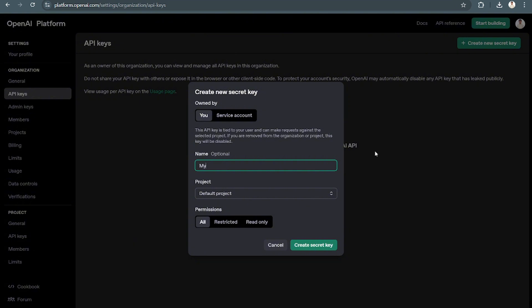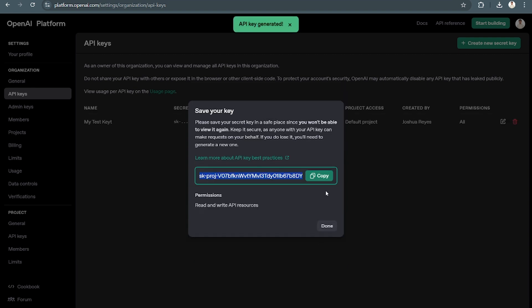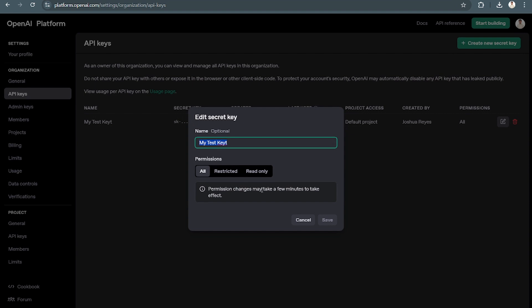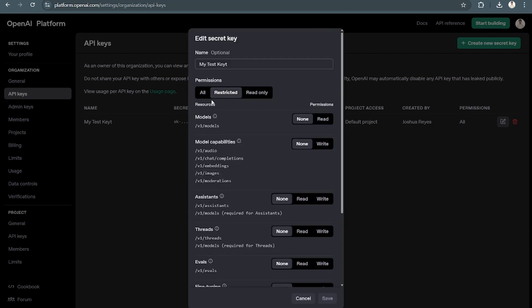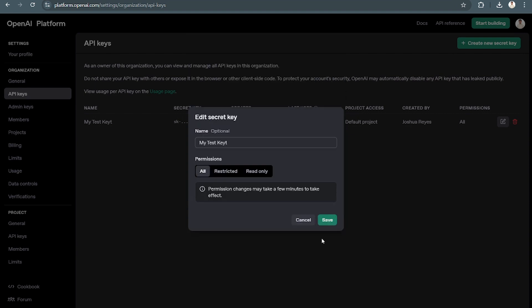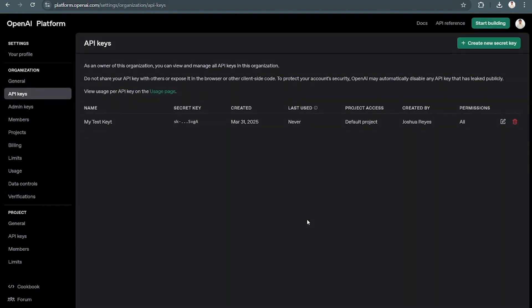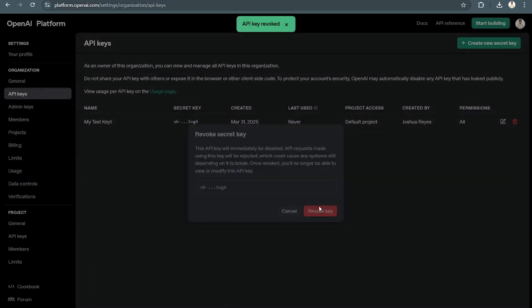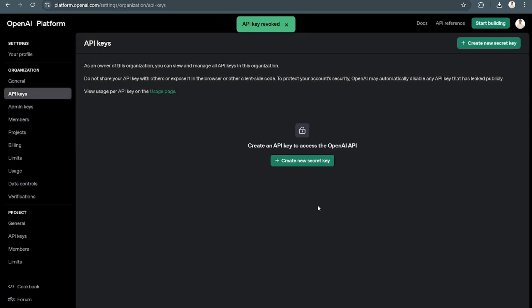Then just create the secret key. Automatically, you have your key created already. Now you can do whatever you want with this - you can edit it, change the permissions, or you may also opt to delete the keys or revoke the key right here. That's it, hopefully we were able to help you out.